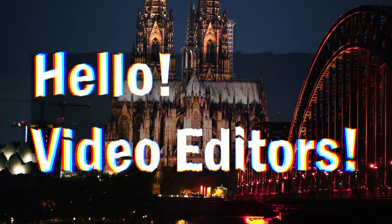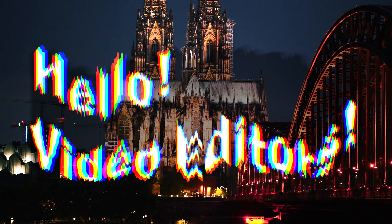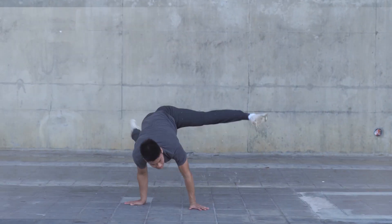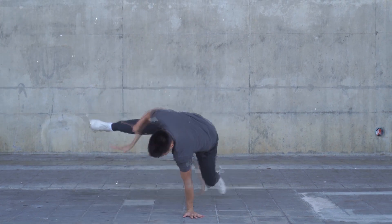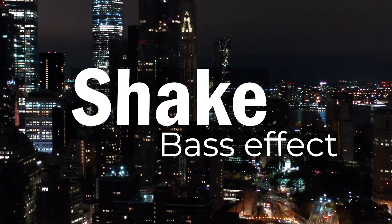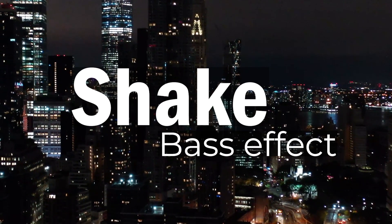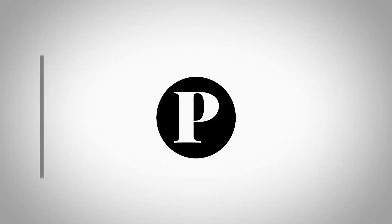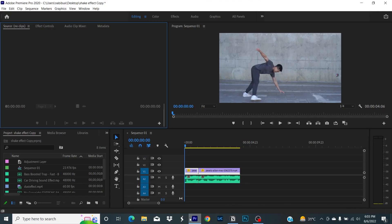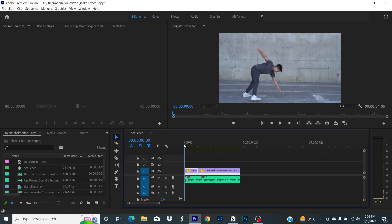Hello video editors, today we're going to learn the shaky bass effect. First of all, drag your audio clip and video clip onto the timeline window. Now we're going to create an adjustment layer.